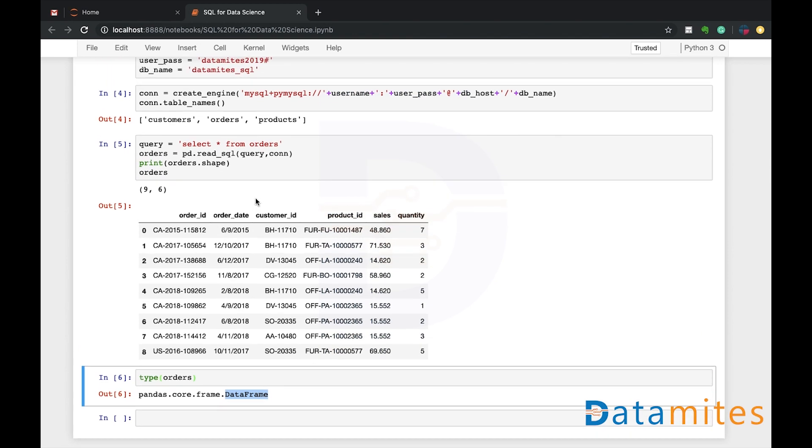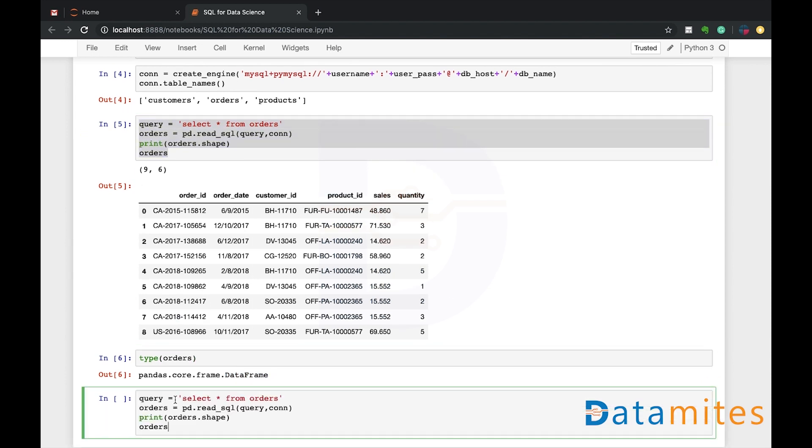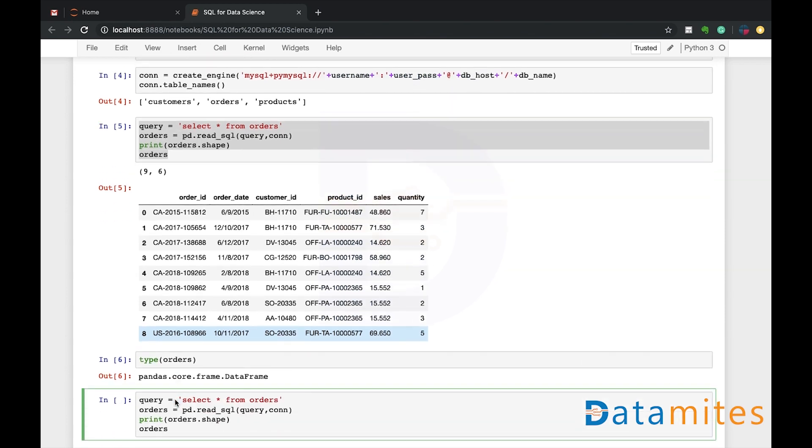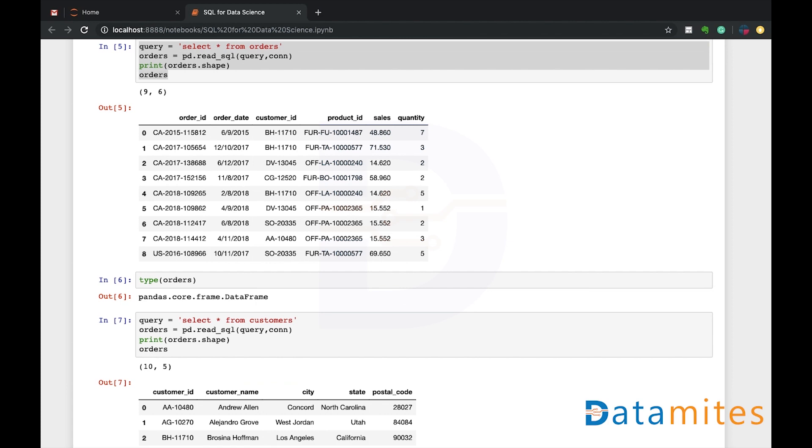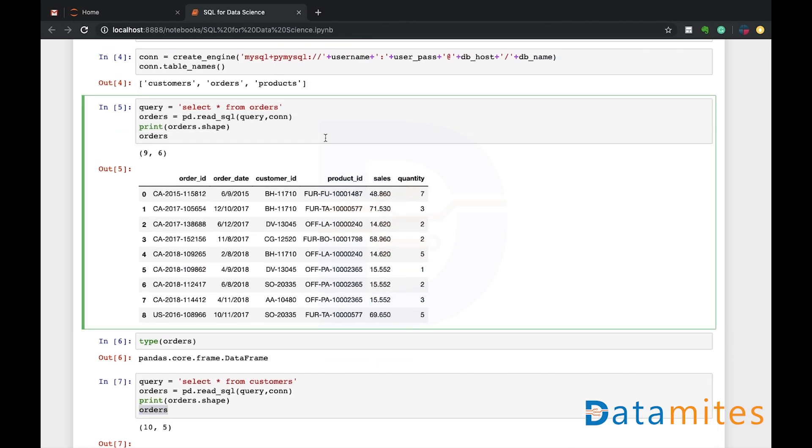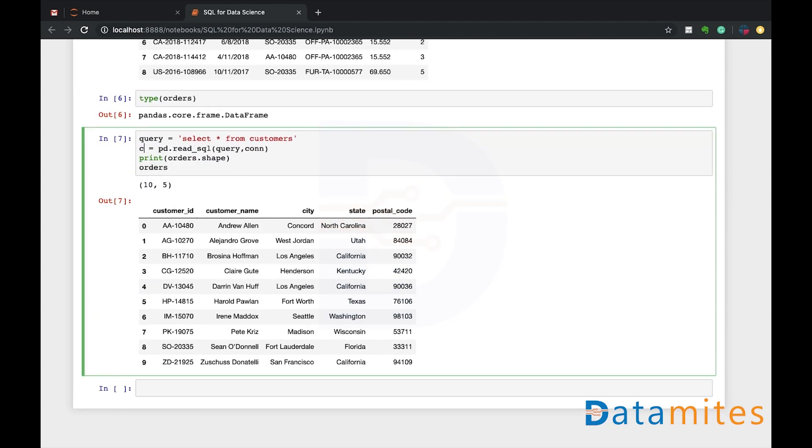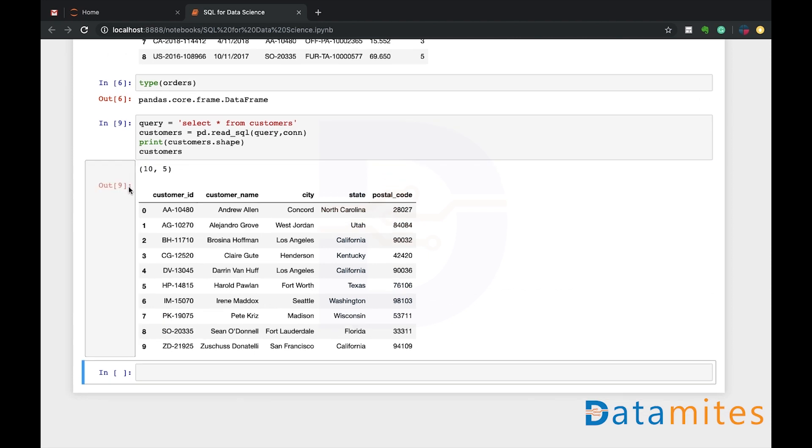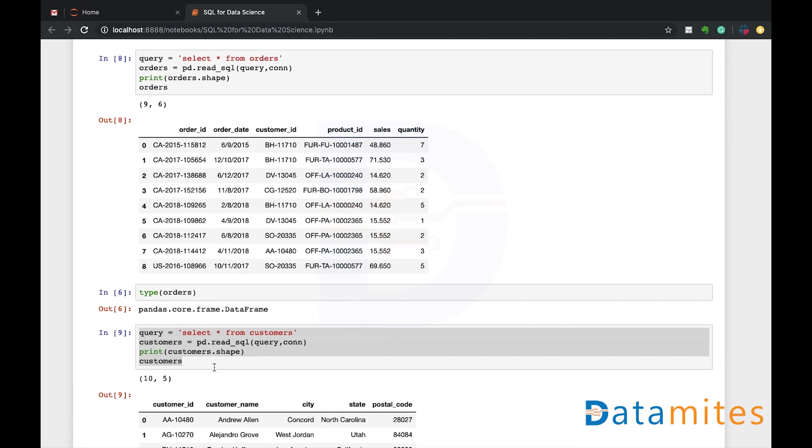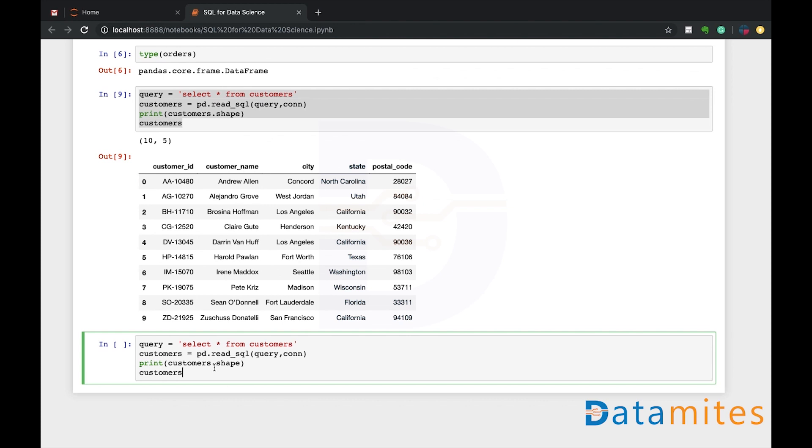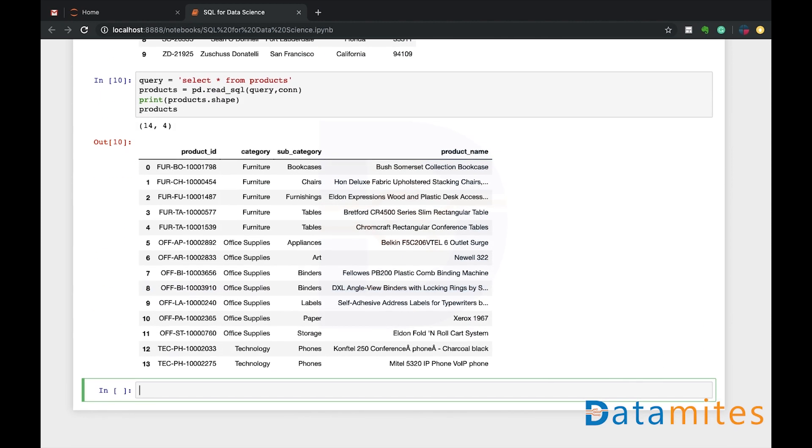We can actually repeat this for other tables, for example, let's do it for customers. So let me keep this orders, and for customers I call it customers itself, makes more sense. Run it, so we have 10 records in customers, which means we have 10 customer records, and we have five columns: customer ID, customer name, city, state, and postal code. Let me also do that for products. So we have 13 products and corresponding details are given. That's how you select and retrieve the data.